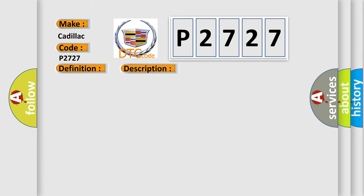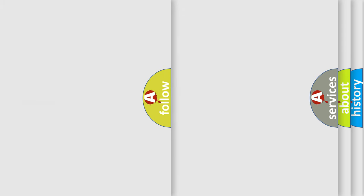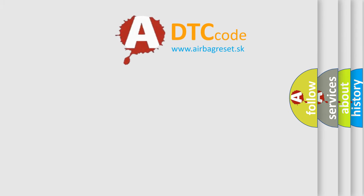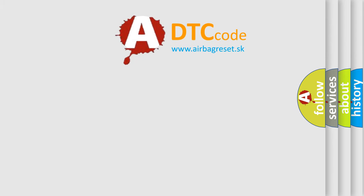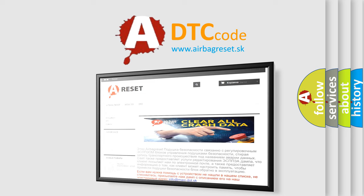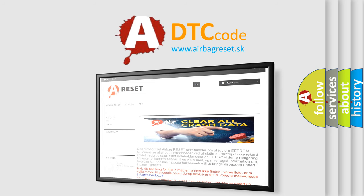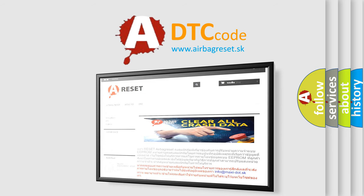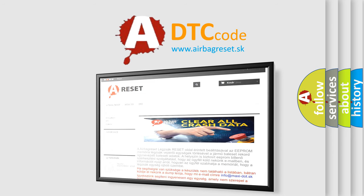This diagnostic error occurs most often in these cases: CAN communication system. The airbag reset website aims to provide information in 52 languages. Thank you for your attention and stay tuned for the next video.